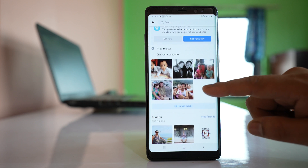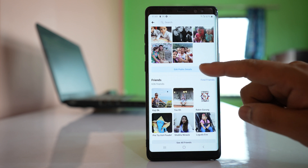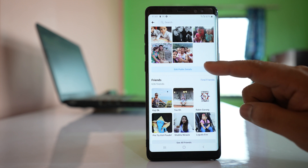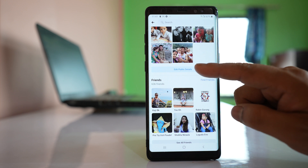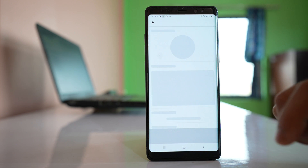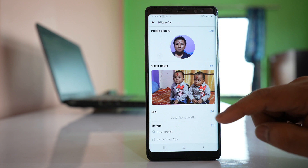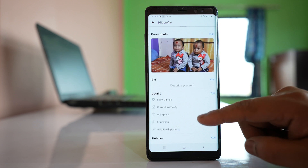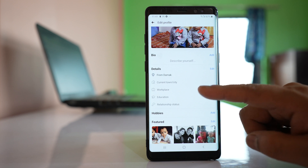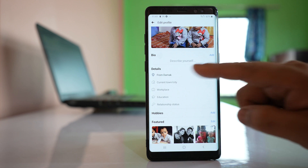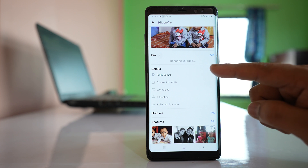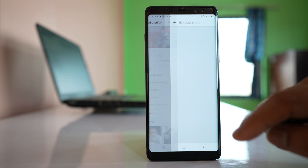Then scroll down and there is an option here — edit public details. Tap on it and also there is an option here — edit under details. Tap on it.